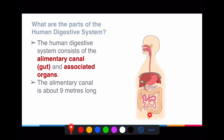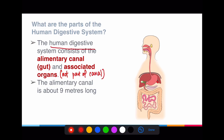What's important to realize is that there are certain organs here — one that looks like a leaf attached to the alimentary canal, a big structure at the back, and a yellow structure. These are what I call associated organs. They are actually not part of the alimentary canal, but they are part of the human digestive system. Remember that a system refers to many different organs serving a particular function.